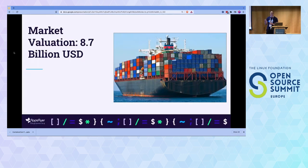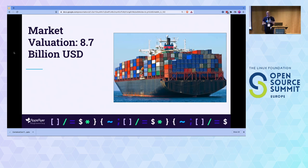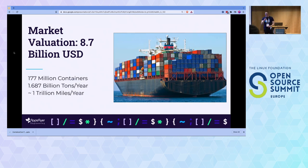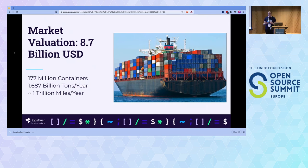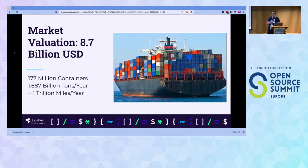So how good do you think the container industry is? 8.7 billion dollars, according to figures from about two years ago. Does anybody want to guess how many physical containers are used in a year? 177 million — not quite a hundred billion, but close — carrying around 1.6 billion tons across quite a lot of space. We're here to talk about a different type of container, but we'll come back to physical containers a bit later.